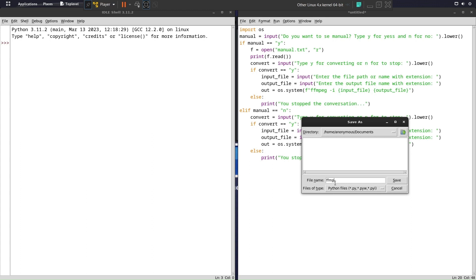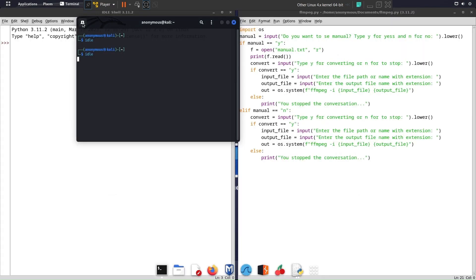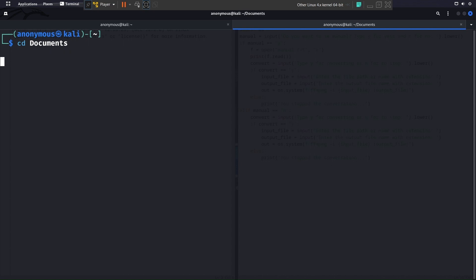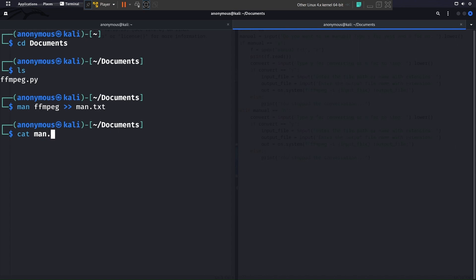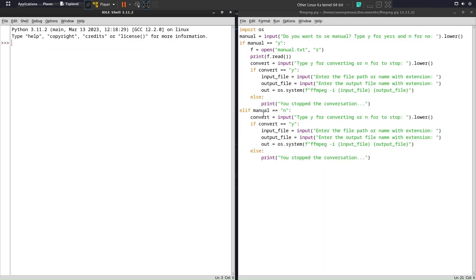Let me save this program in my Documents folder as ffmpeg.py. Before running it, I need to create the manual.txt file. I'll open the terminal, navigate to Documents, then pipe the output of 'man ffmpeg' into manual.txt. Let's verify it with 'cat' — the manual content is stored. Everything is set up.